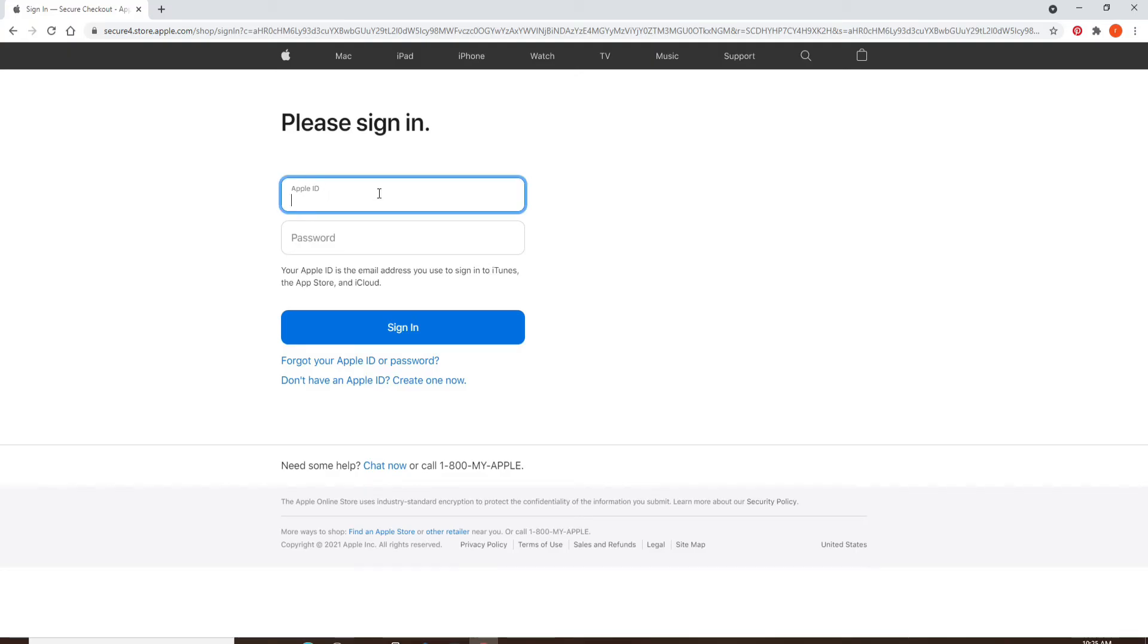Now head over to the next field and type in your password for your account.